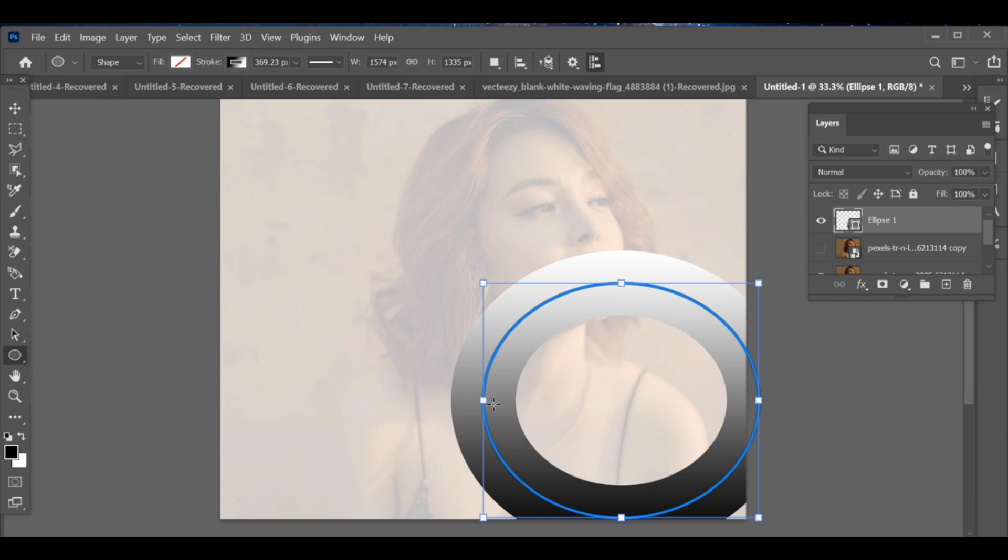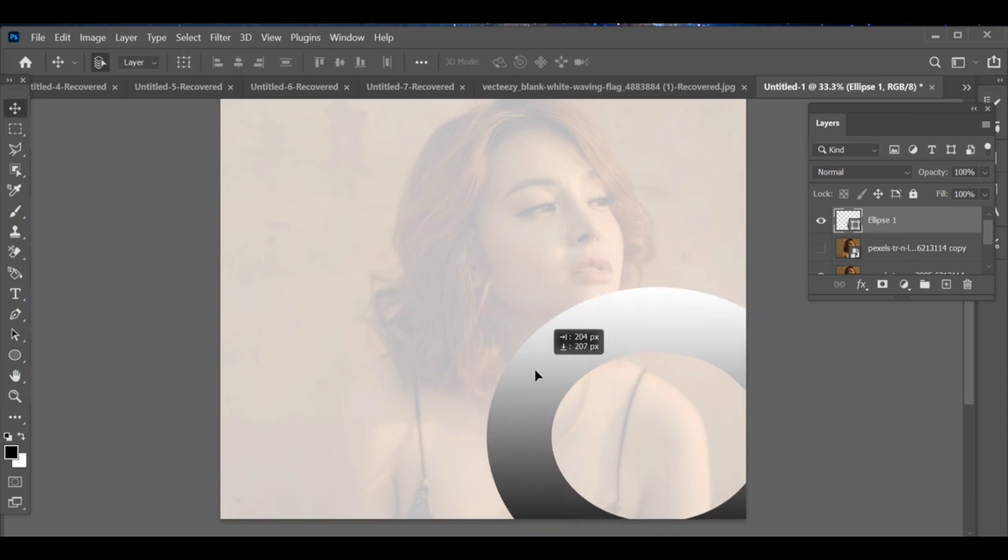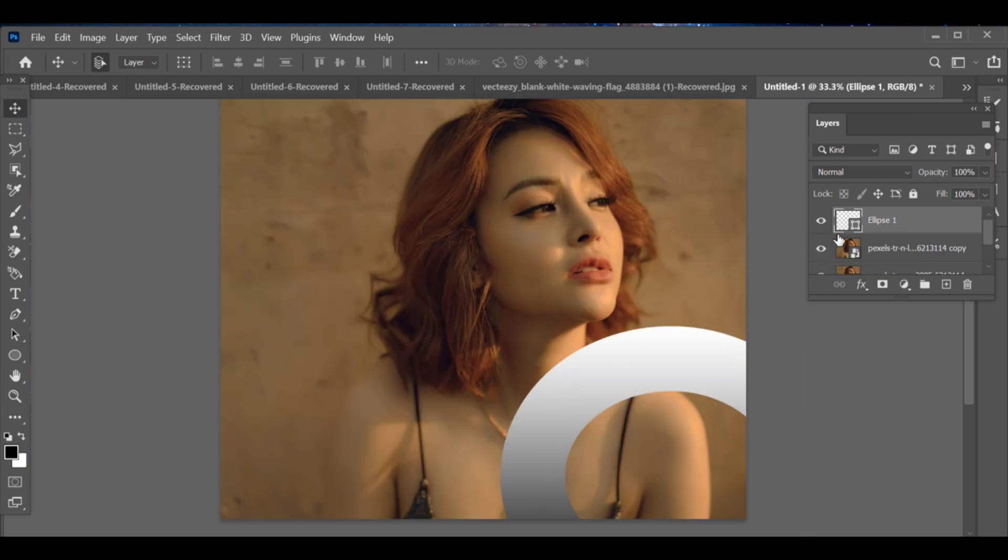Next, adjust the circle's position. Then turn the first layer back on.